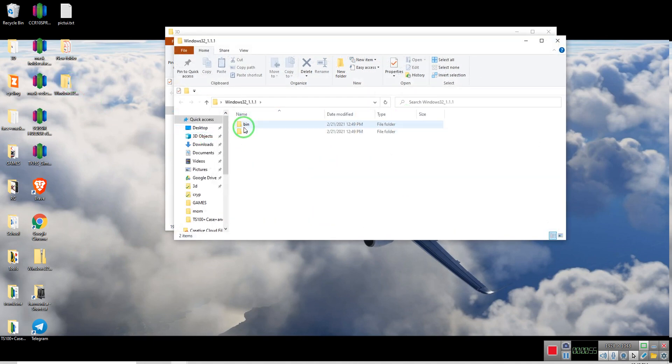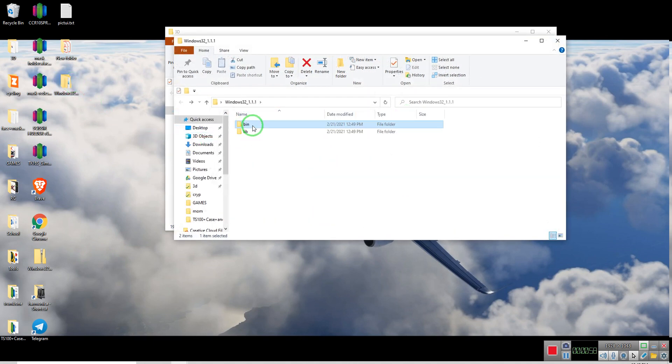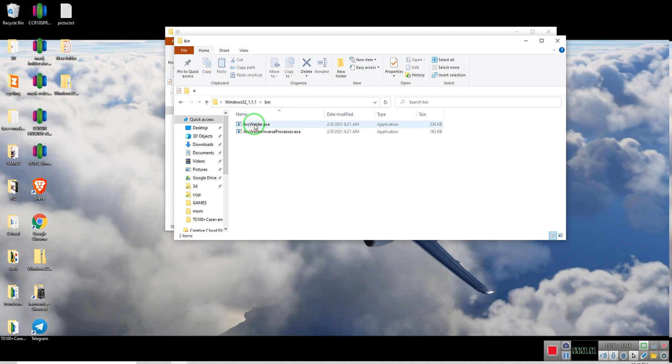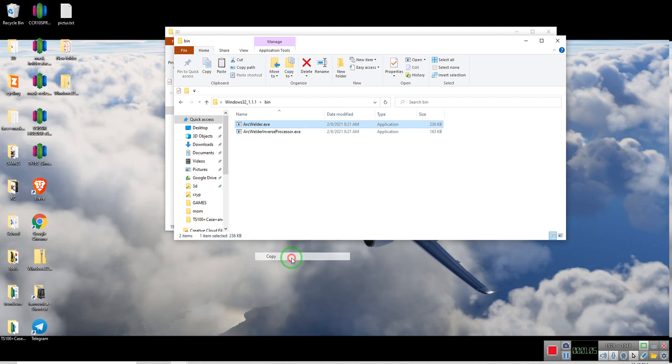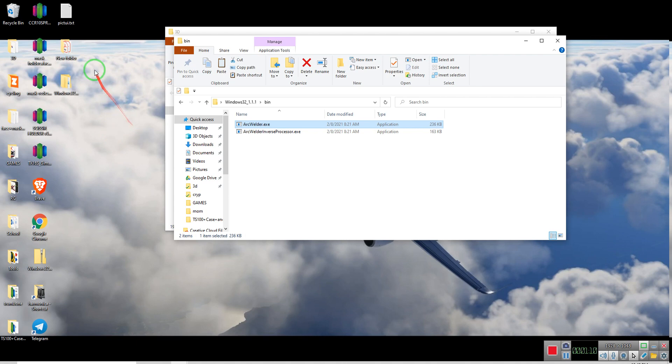The only important file here that we want is the one located inside the Bin folder, and here it is. We just copy.